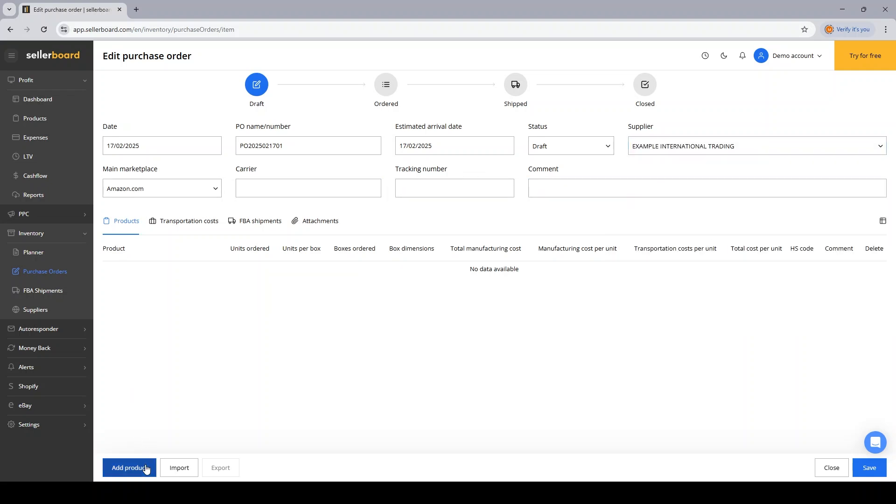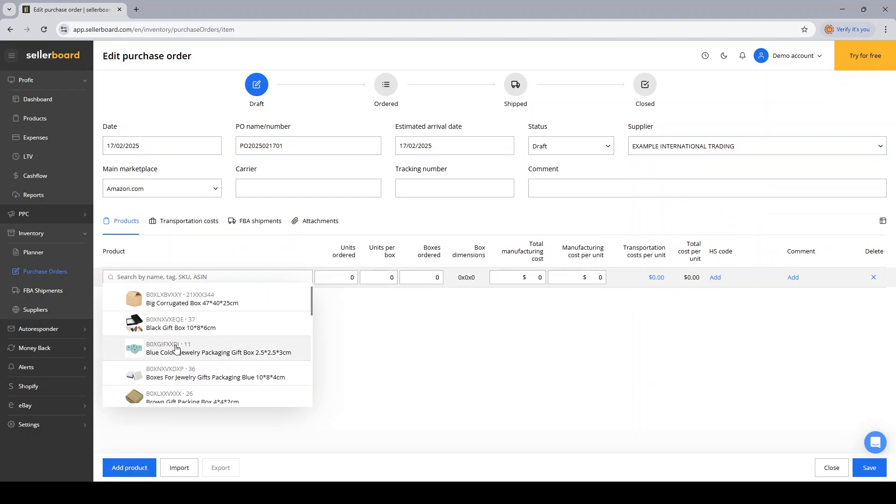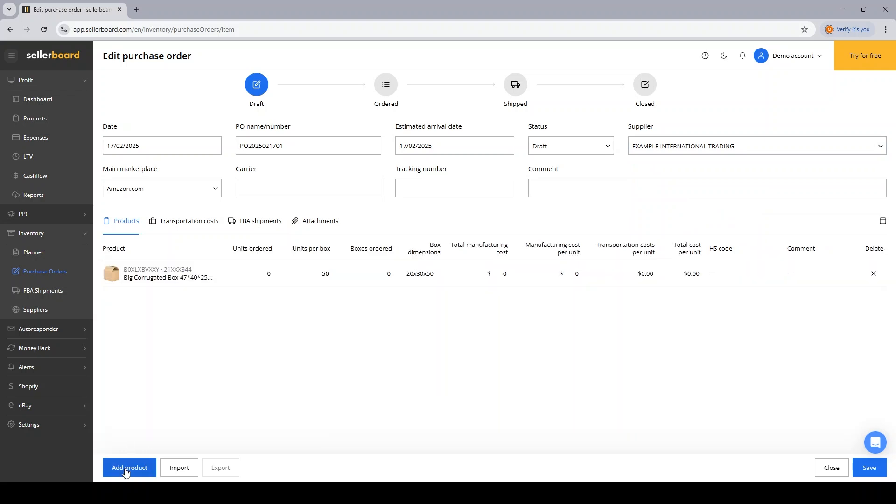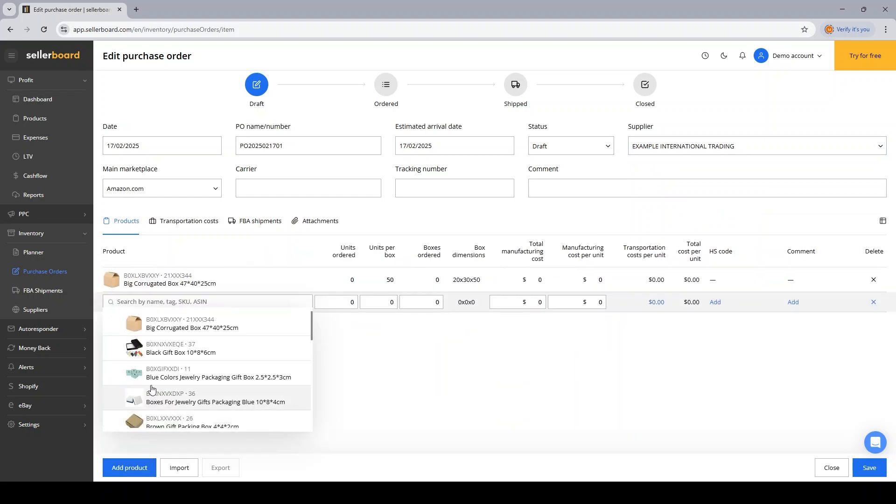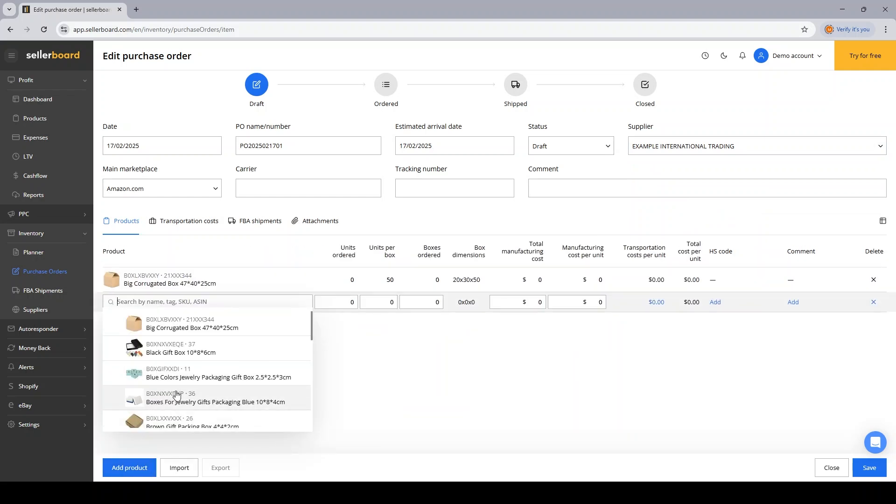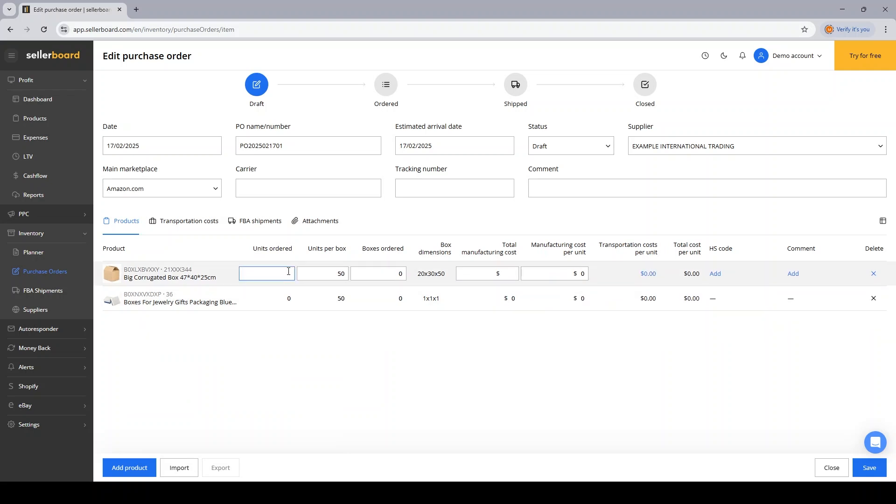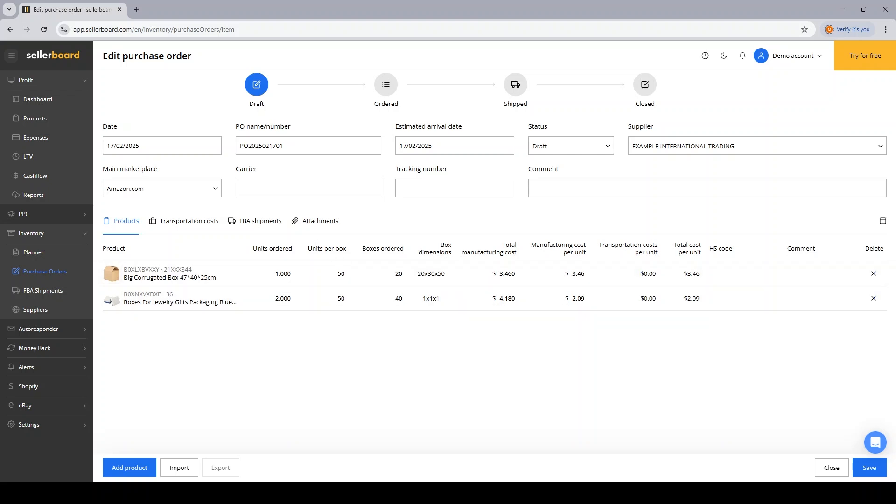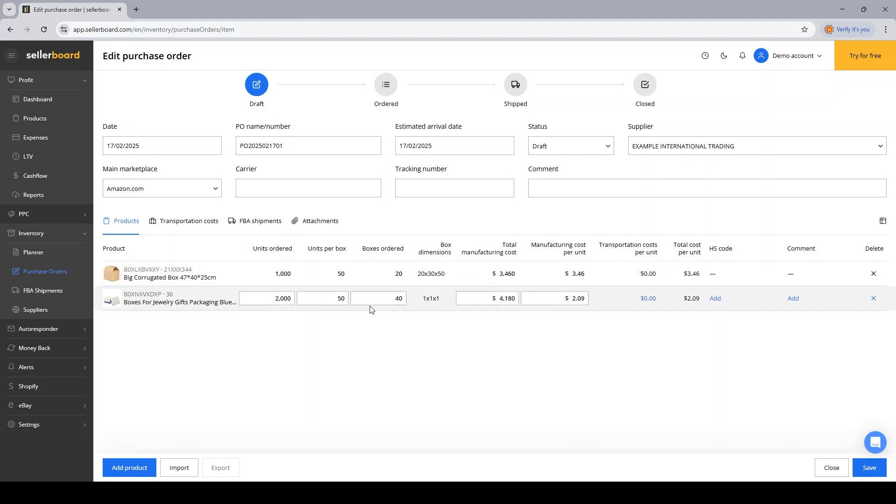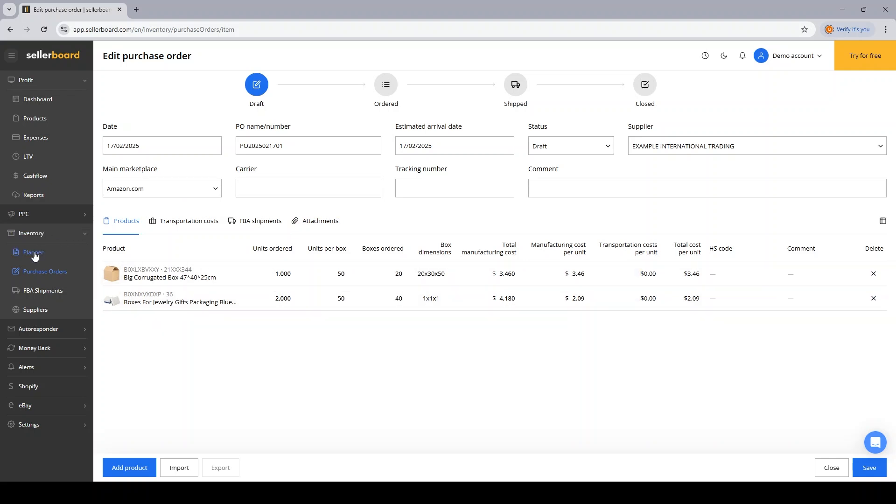You will then proceed to adding the products to your PO. Let's say we want to order this product and this product. I'll go ahead and input the number of units we want to order for each product. And also either specify the units per box for each product or the total boxes ordered. Sellerboard will do the math. I will also have the information regarding the box dimensions, which I have input previously in the inventory planner for each product.